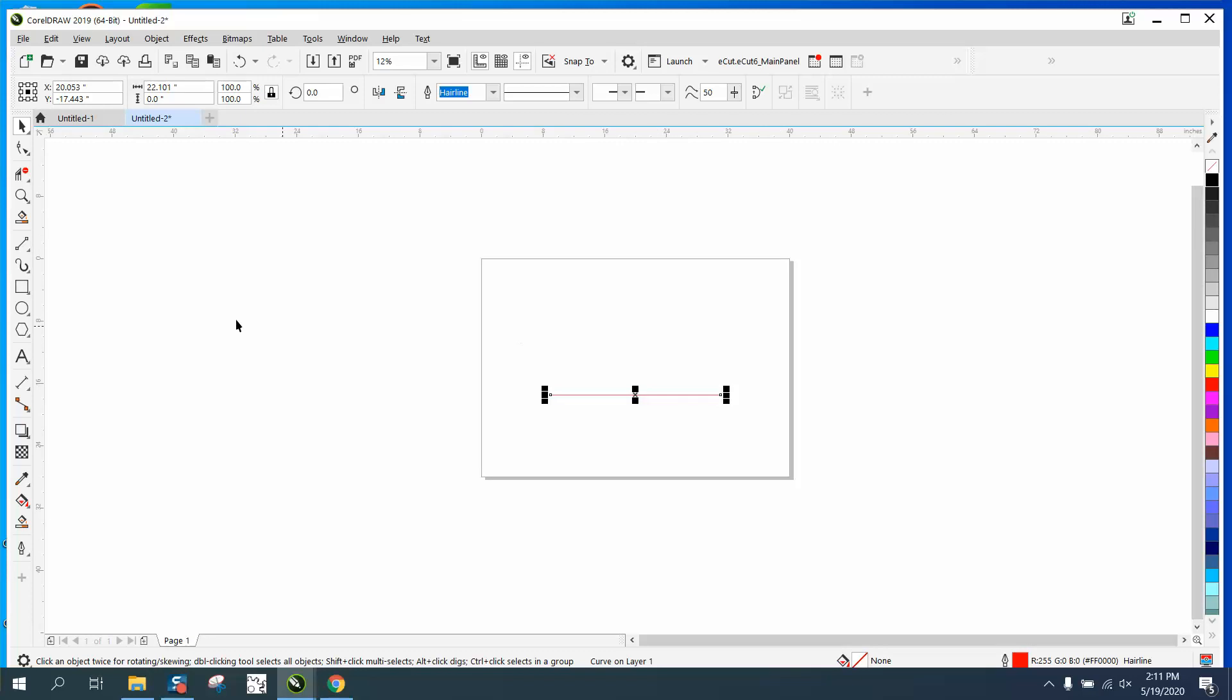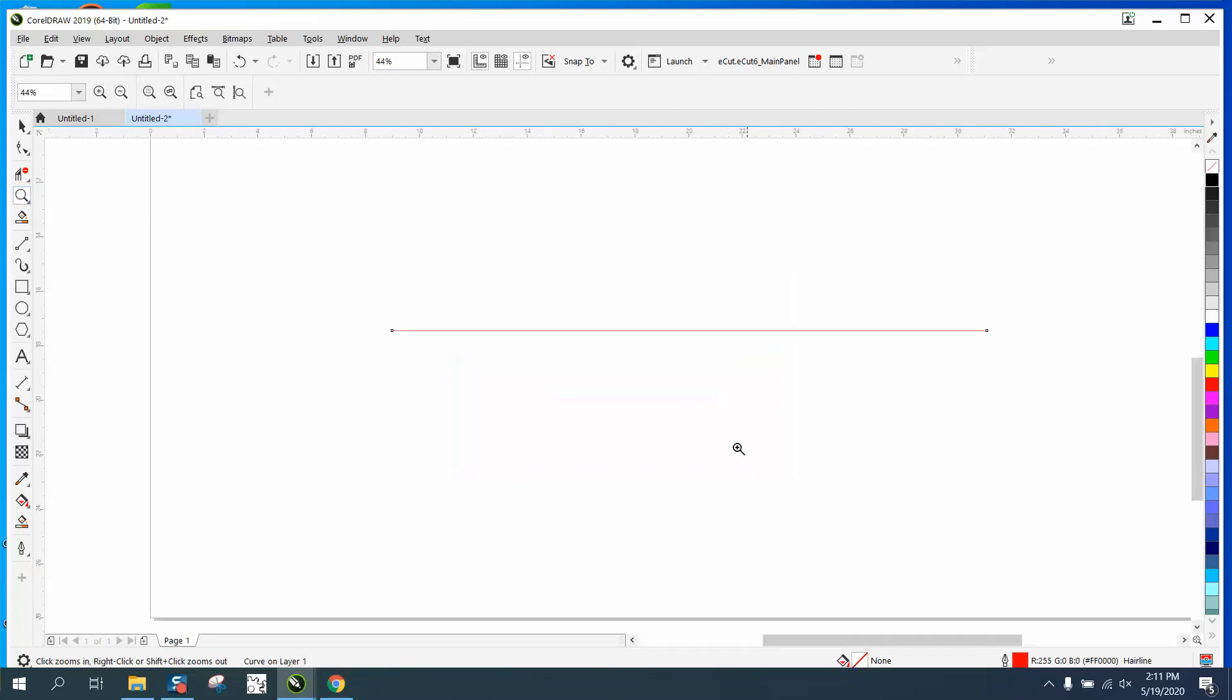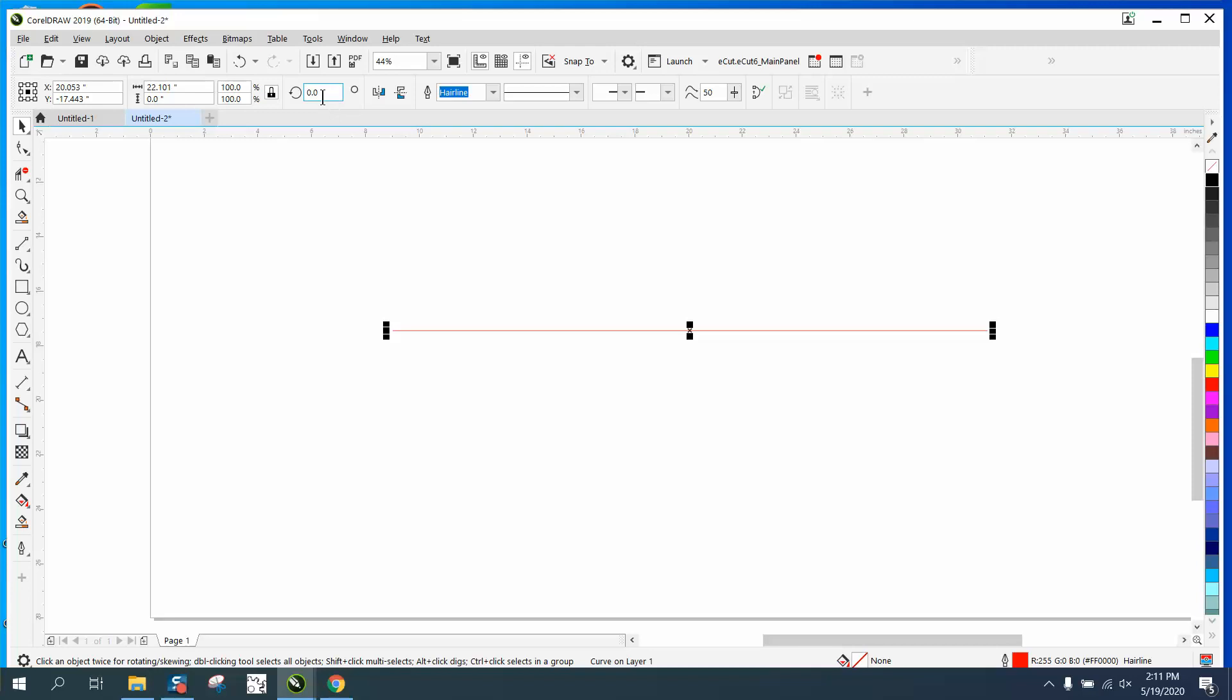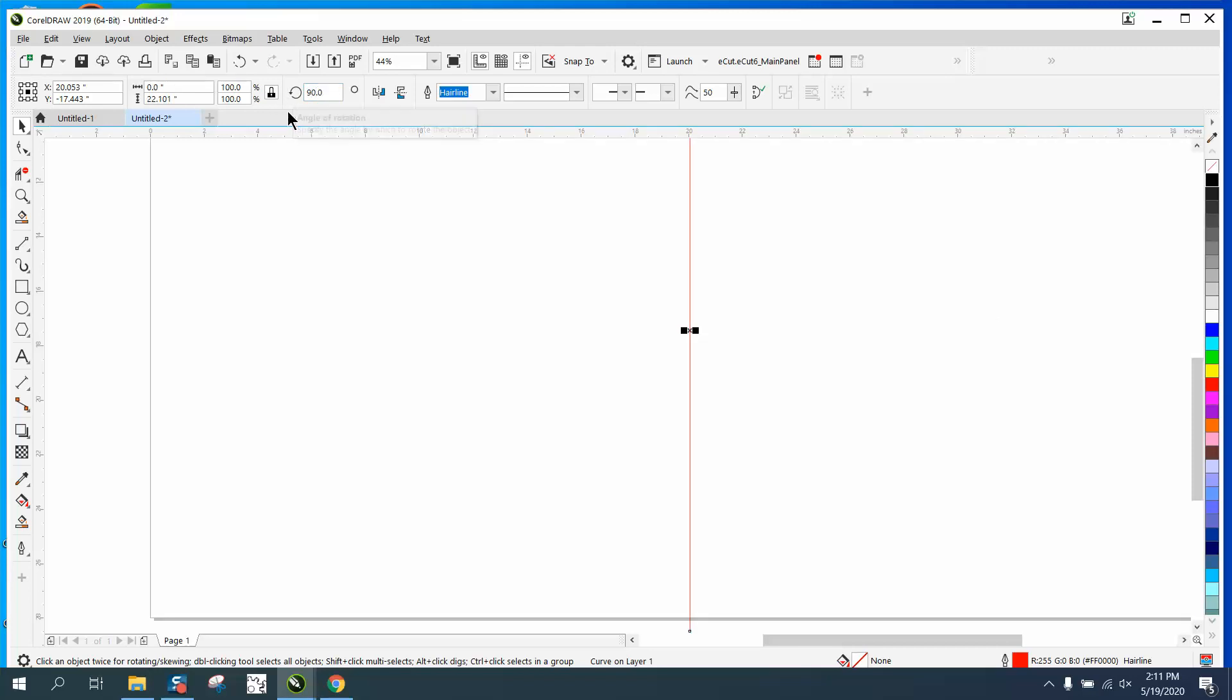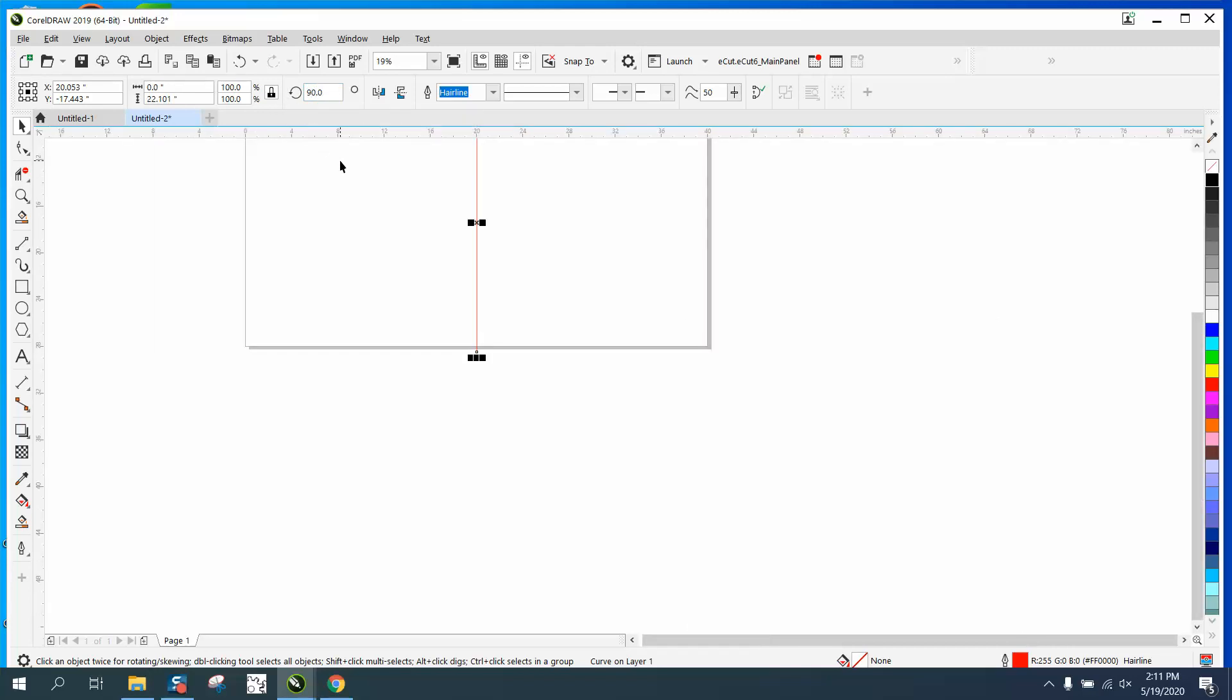You can type in any degree amount and change that. Double-click on it, move your rotation point here, and rotate it 90 degrees.